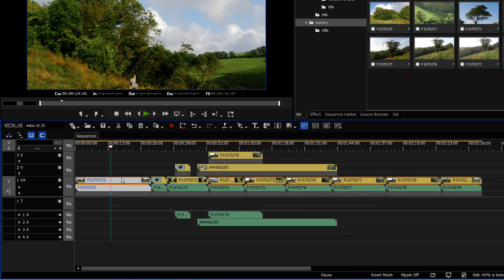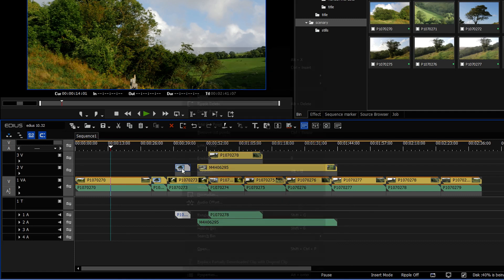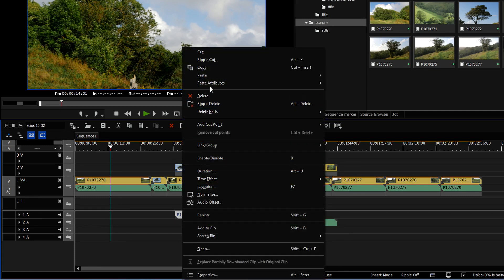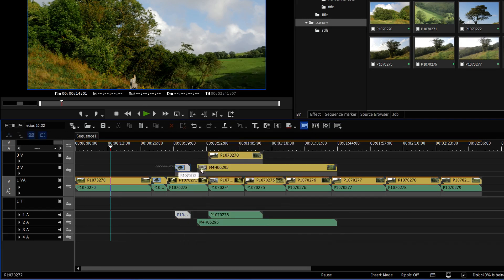That's because this clip is on a VA track, so the video and the audio are together. When I try and paste the attributes either onto a single clip or multiple clips which are on video and audio tracks, it doesn't work.